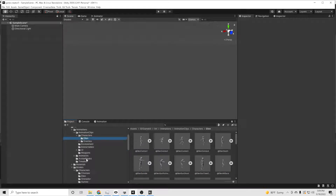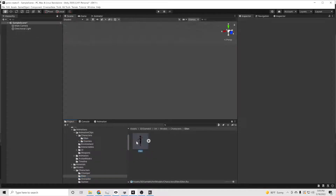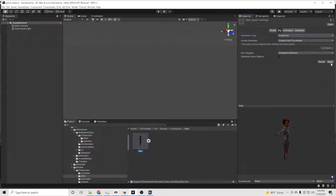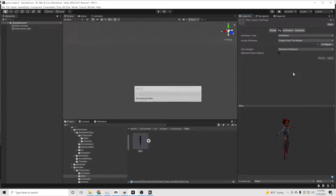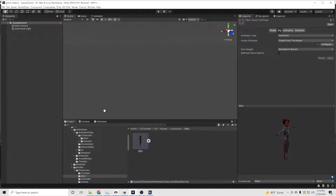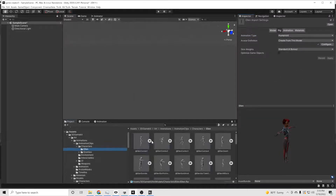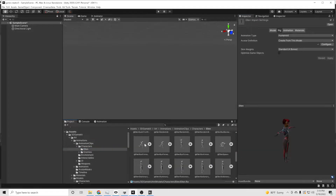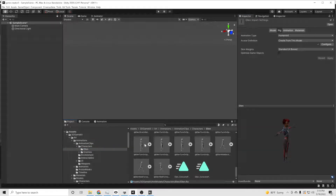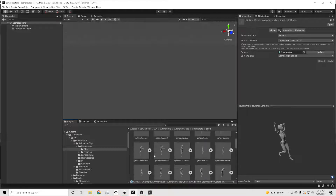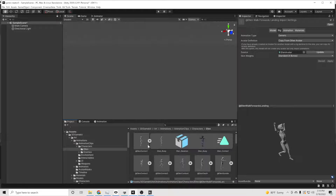First thing we want to do is make sure we do not switch the animations to humanoid before we switch the actual character of Ellen. So we want to go into the character models under Art and switch her to humanoid — but she's already a humanoid. Why does she start off as generic? It makes no sense. Then we take all of our animations at the same time, switch the avatar to the Ellen avatar, and hit humanoid on that also.